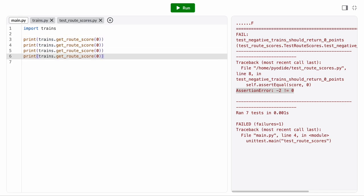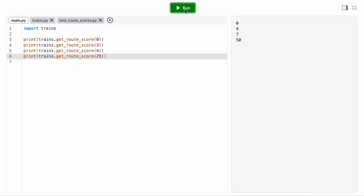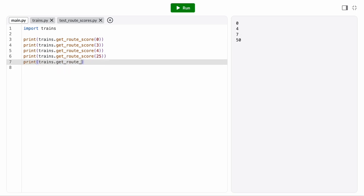When you write or change a function, it's a good habit to call it with a few different arguments to verify that it works as expected, even if you're not automating that process with unit tests. That way, as we build out the rest of our program, we can have confidence that the individual functions work correctly. And when we inevitably encounter an error later, we can rule out those functions as the cause of the bug.